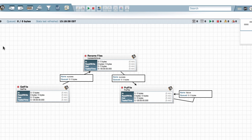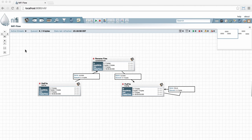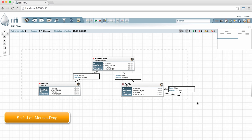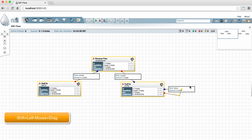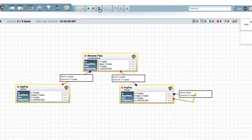To template it, I want to select it first, so I'll hold down the shift key and left mouse button and drag a selection box around it. Once it's selected, I can go to the Actions toolbar and click on the Create Template button.